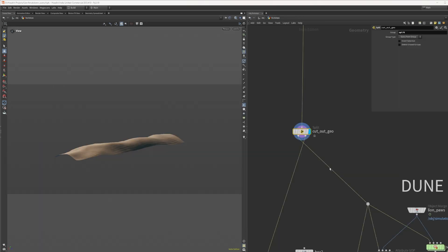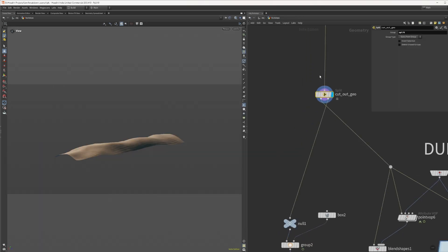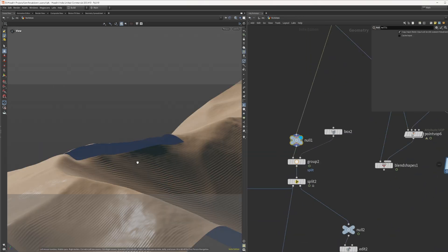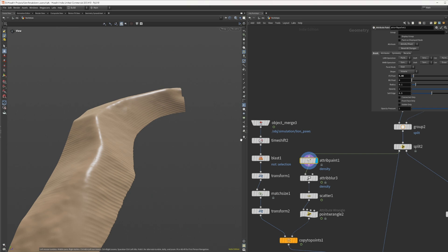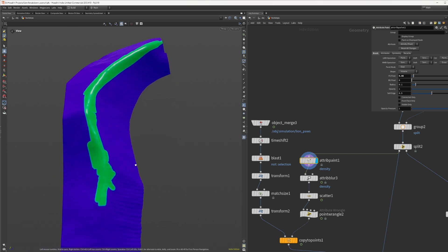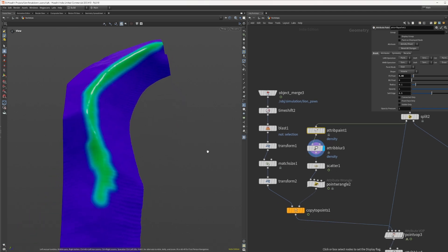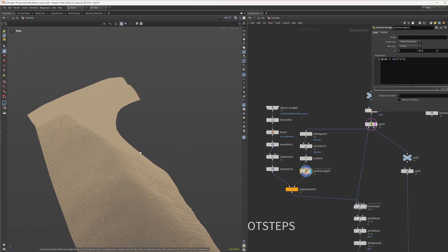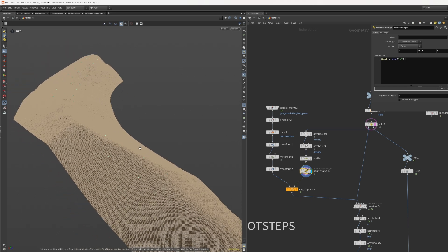Remember when we cut out the dune geometry? Now it's time to work on the other half. I painted a density mask where I want to scatter points and blurred it a bit. We're gonna use these points to copy the line part too.